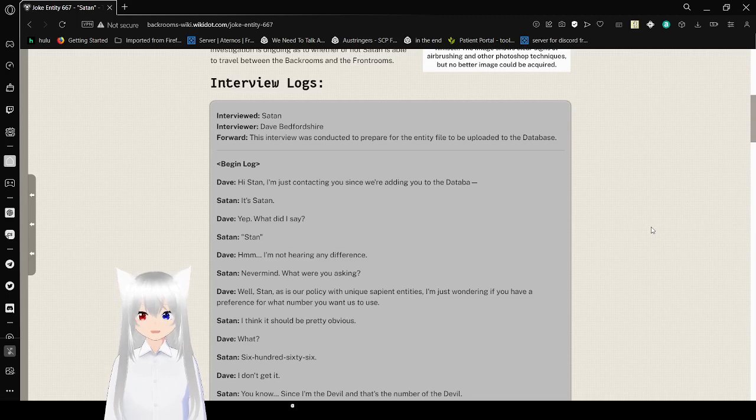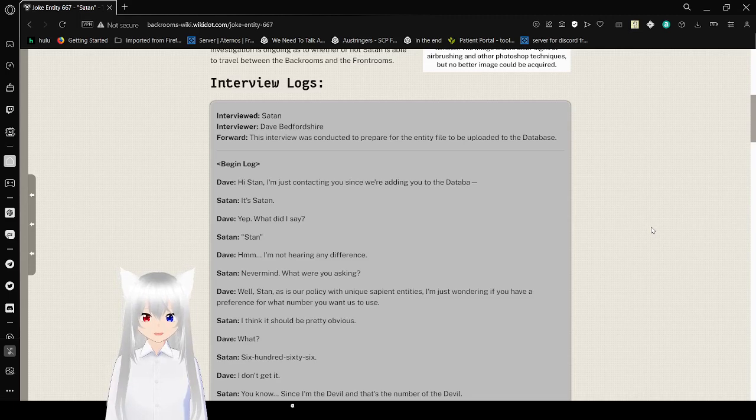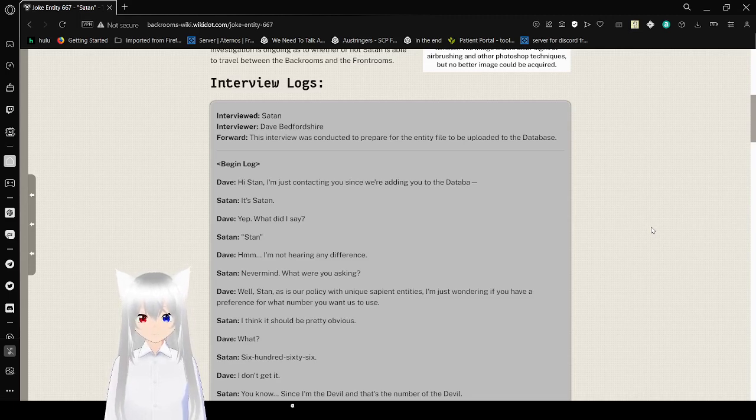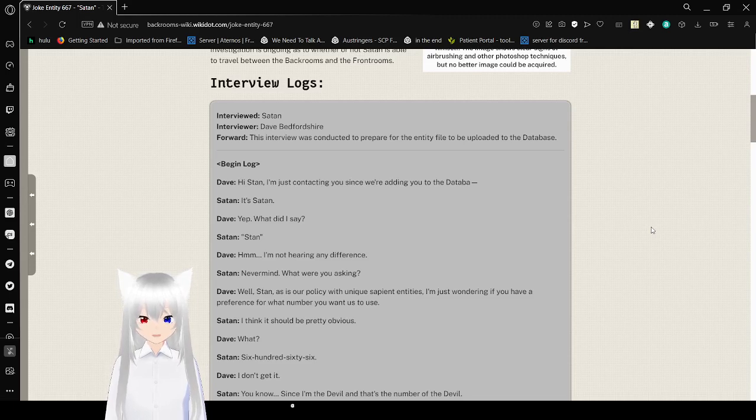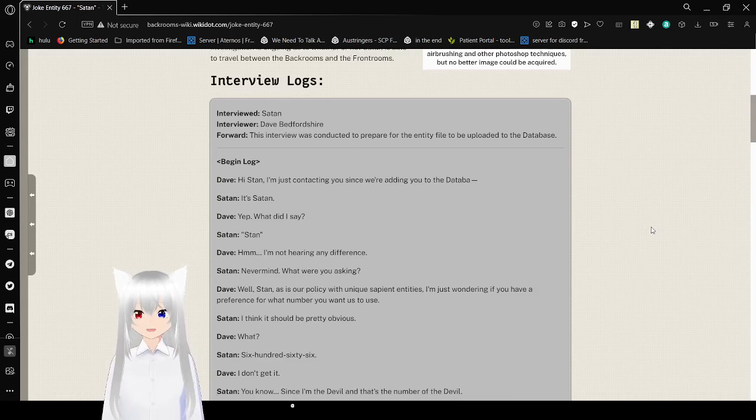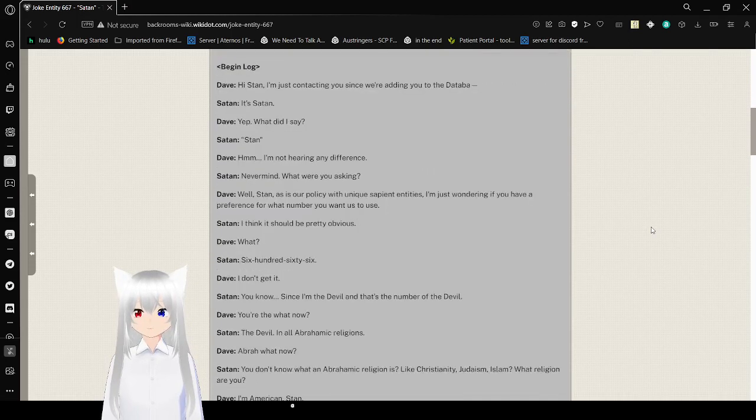Begin log. Hi, Stan. I'm just contacting you since we're adding you to the database. It's Satan. Yep. What did I say? Stan. Hmm. I'm not hearing any difference. Never mind. What were you asking?